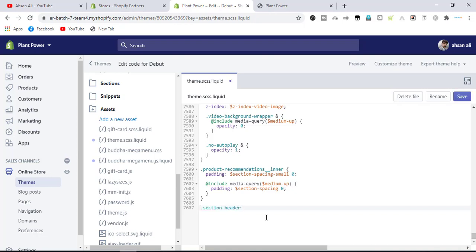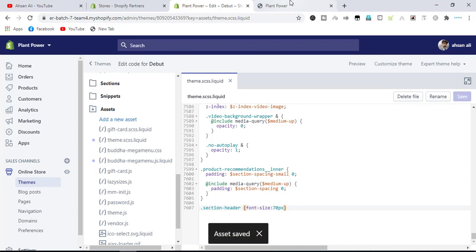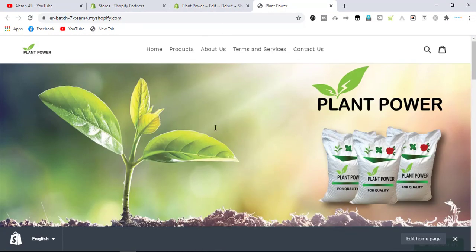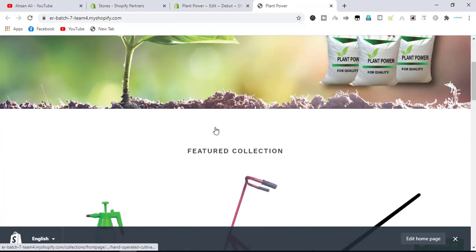After clicking on Edit Code, you have to find the 'theme.scss.liquid' file in the Assets folder. Go to Assets and click on 'theme.scss.liquid'. This is the liquid file — simply click on it, go to the bottom, and paste the class that we copied. Open curly braces and write font-size, colon, 70 pixels. Now click Save after writing your custom CSS class.